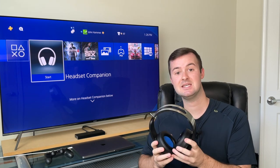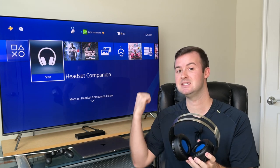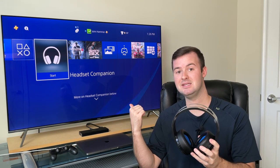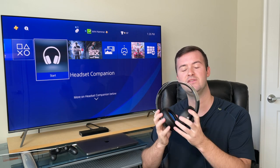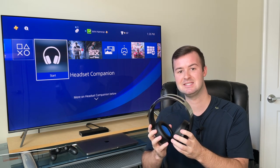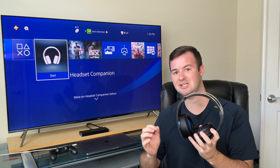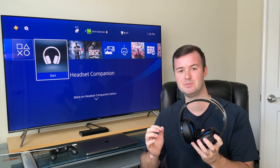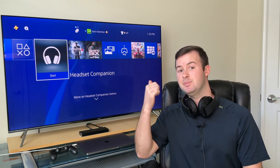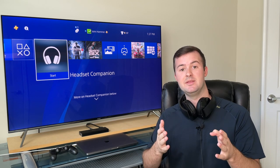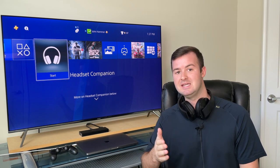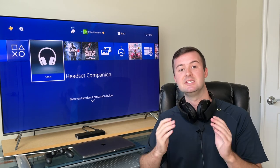Where these headsets really shine is when you download the Headset Companion app. Downloading it allows you to fully customize the sound inside these headsets, and it truly changes the audio experience. I really believe this is an app that PlayStation should have included straight out of the box, but you actually have to find it before you can download it — and here's how to do it.